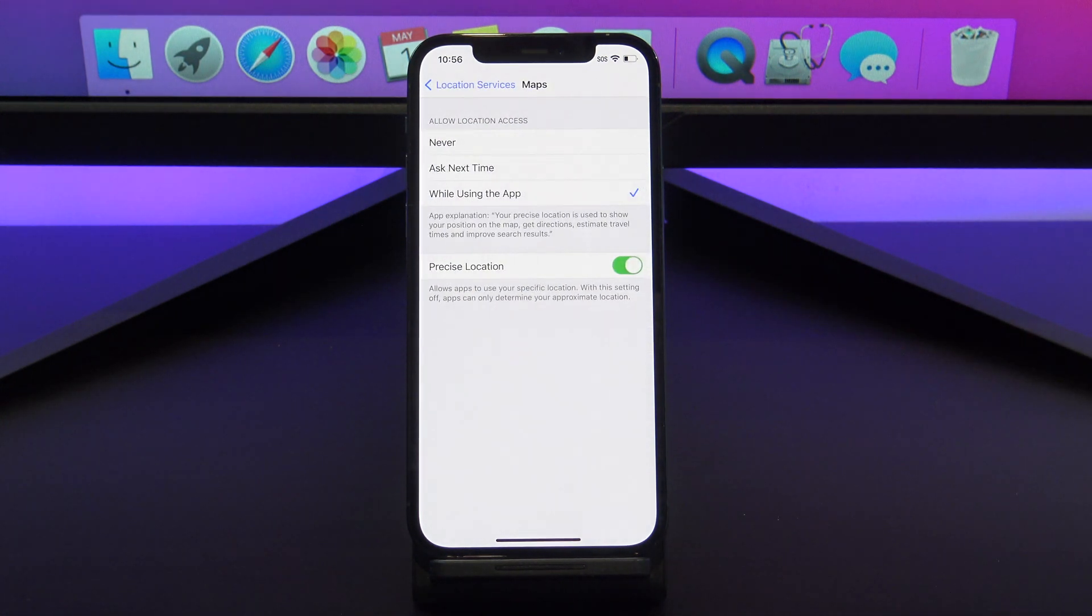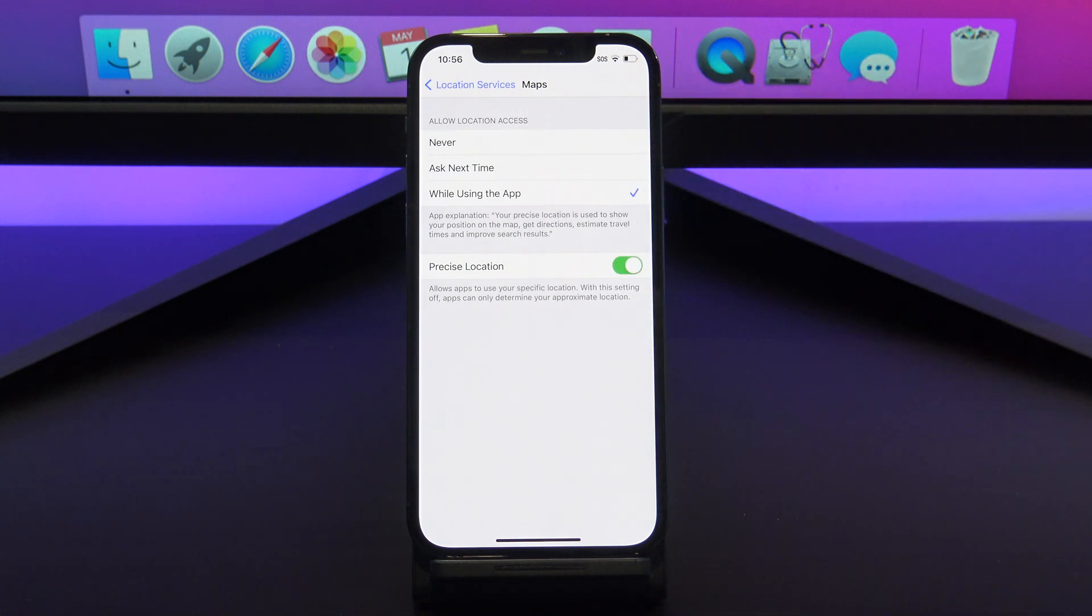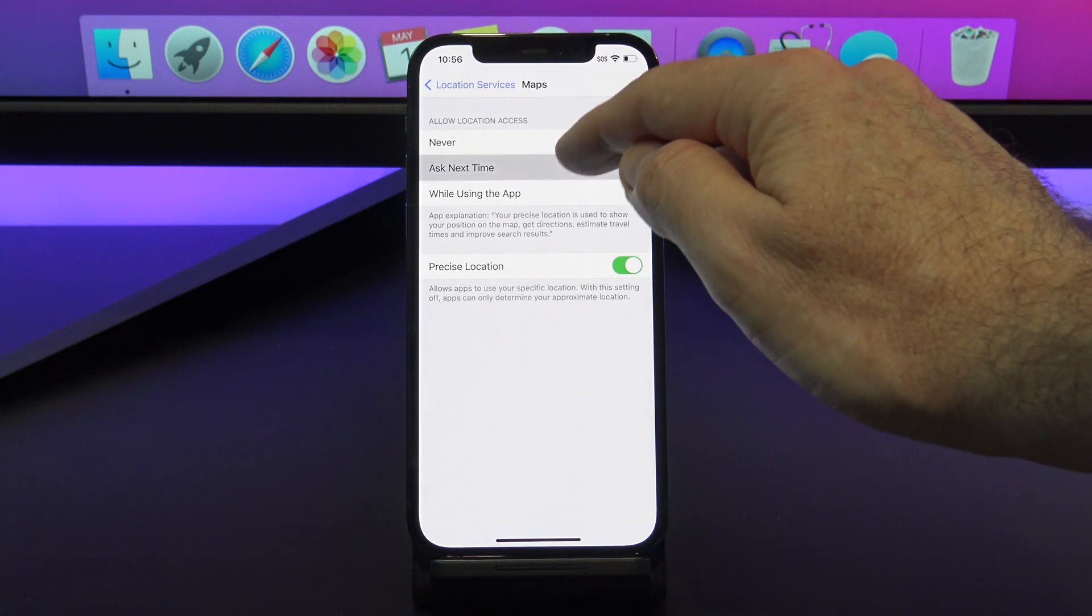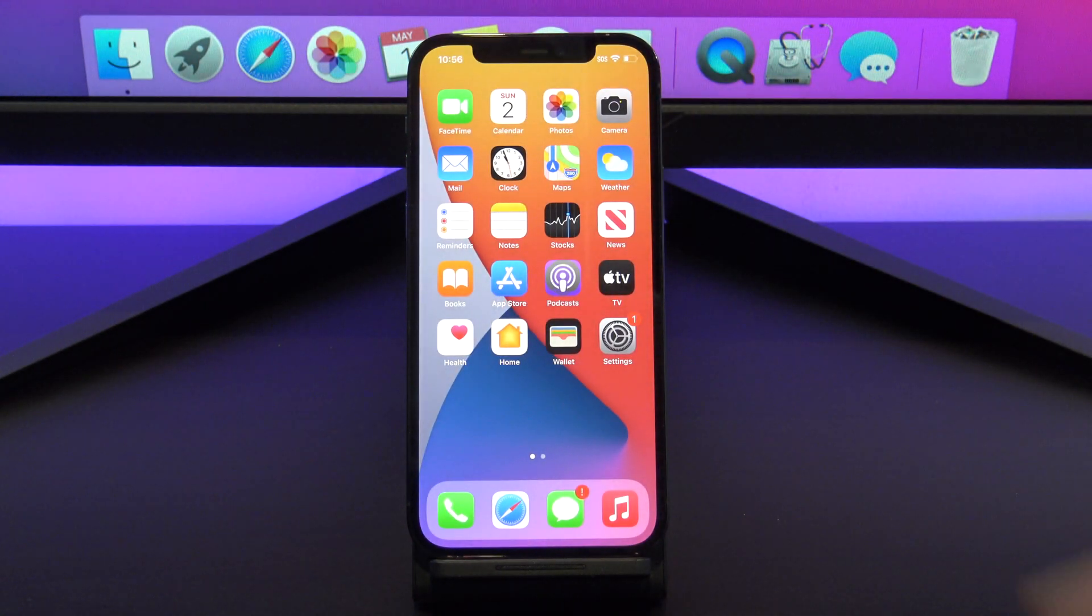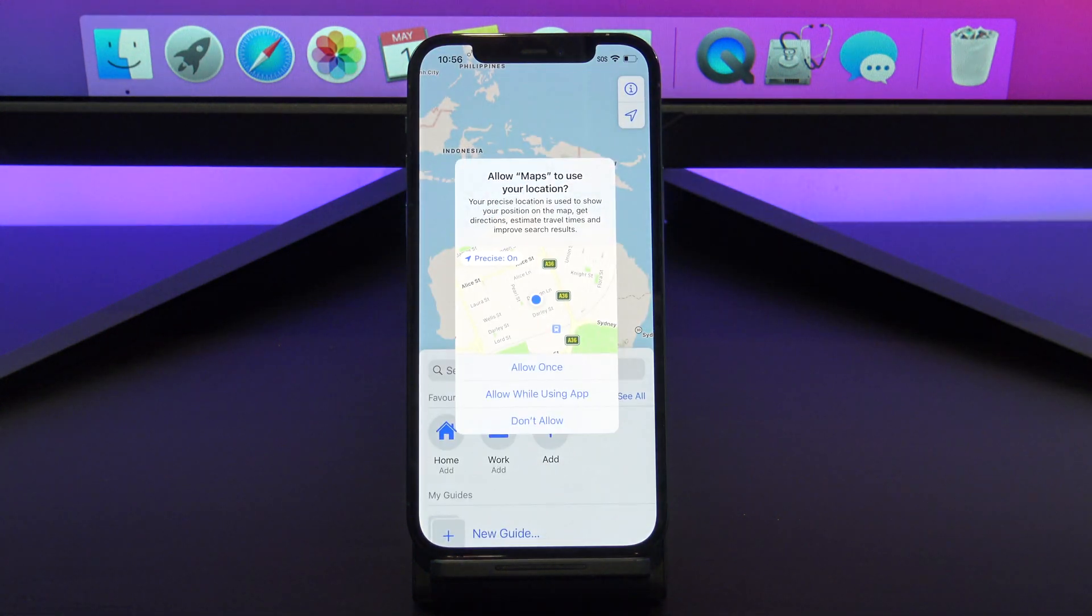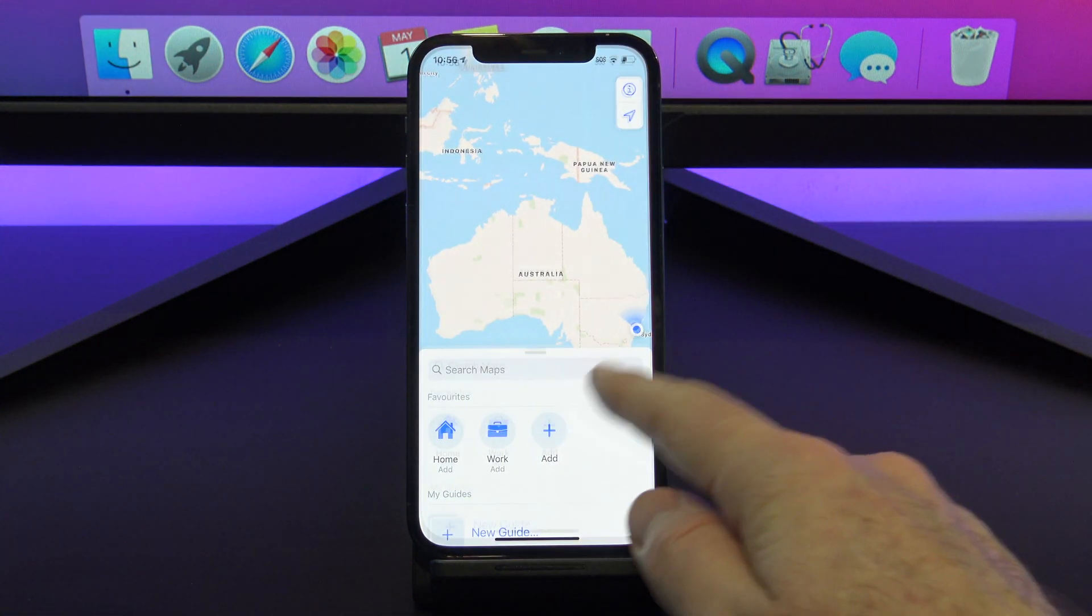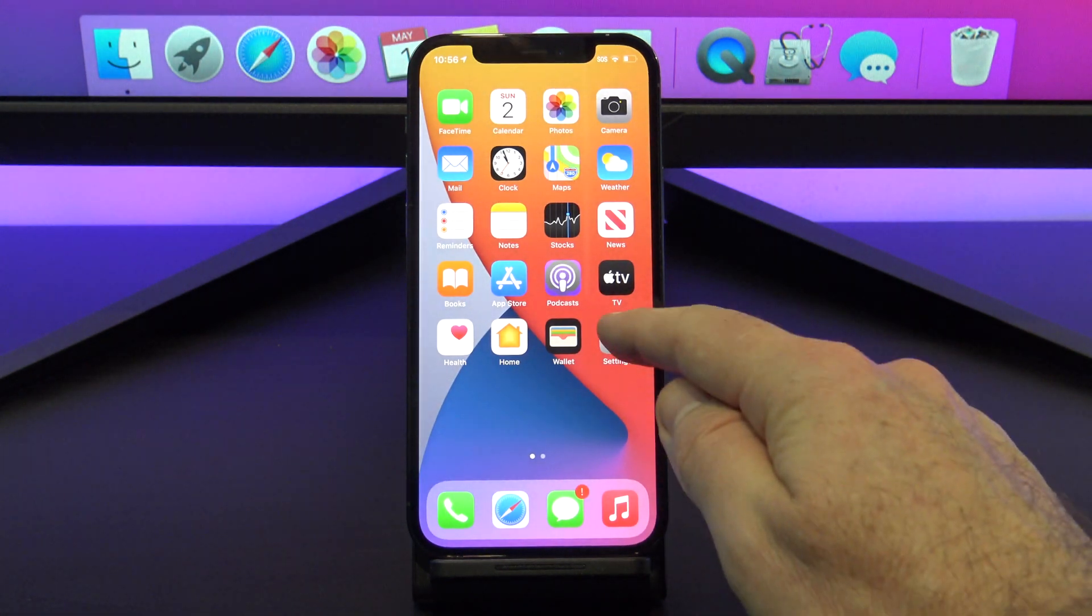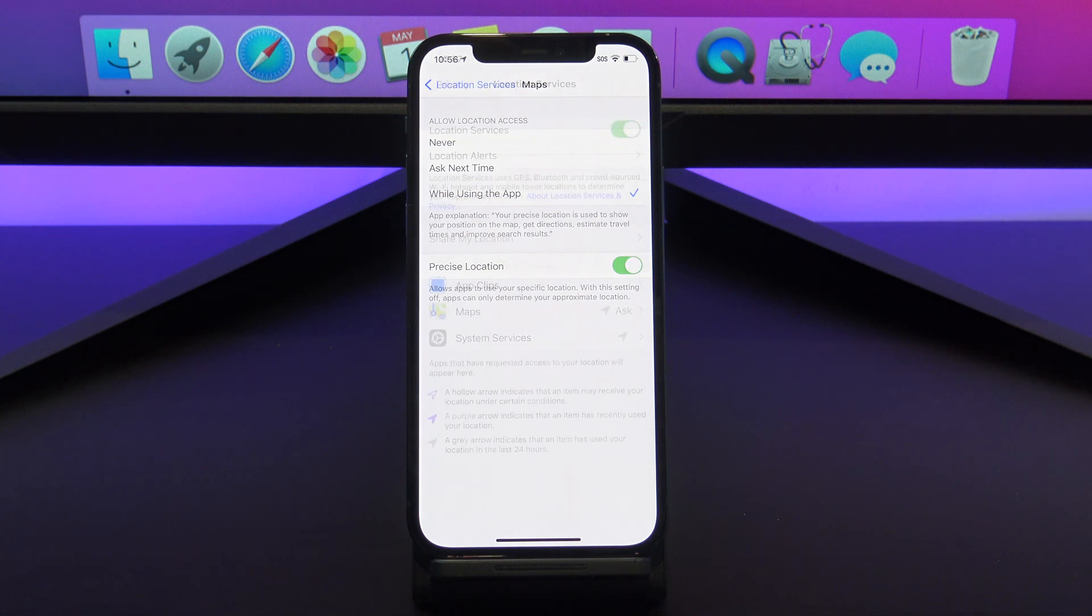For example, if I go into Apple Maps, you can see that I have three options. Never, Ask Next Time, and While Using the App. If you have an app that says Always, turn it off straight away. For me, I will set it to Ask Next Time, and when I use the app and I open it, it will prompt me to use my location. So go through all your apps, and if you see anything set to Always, just make sure you change it.